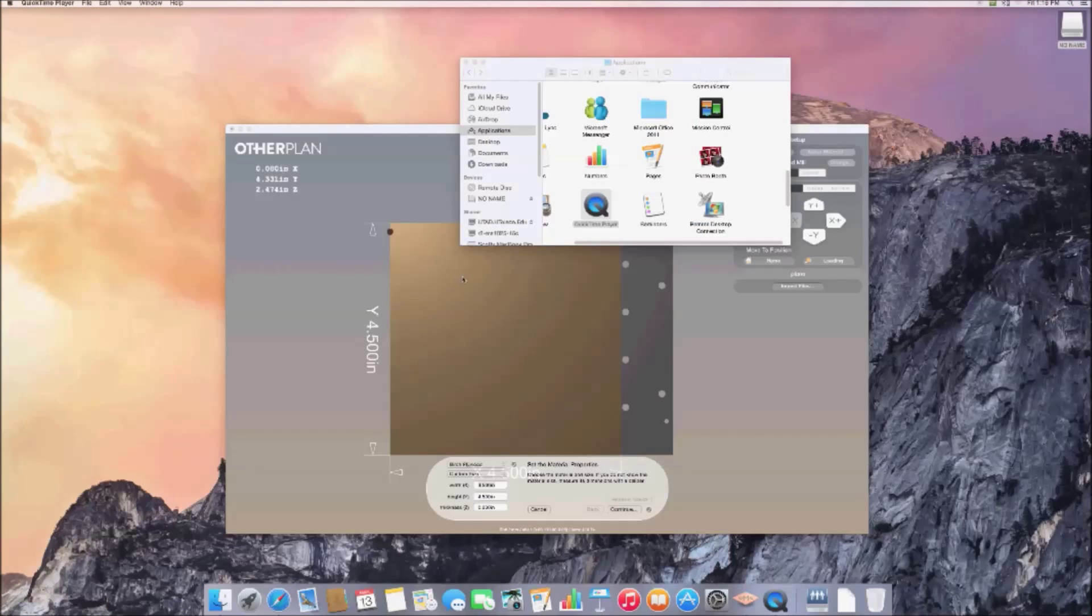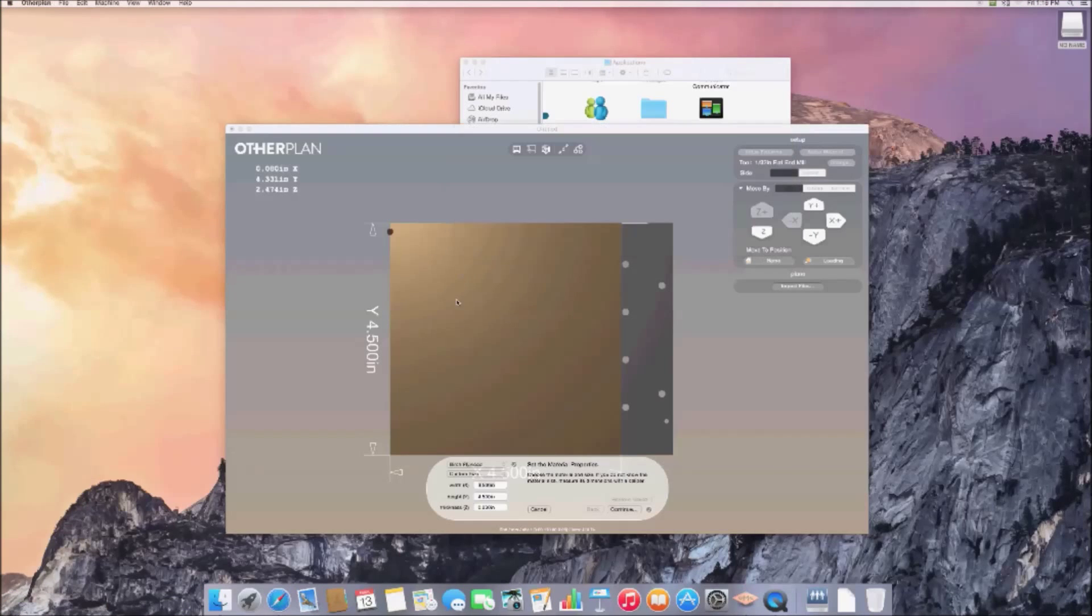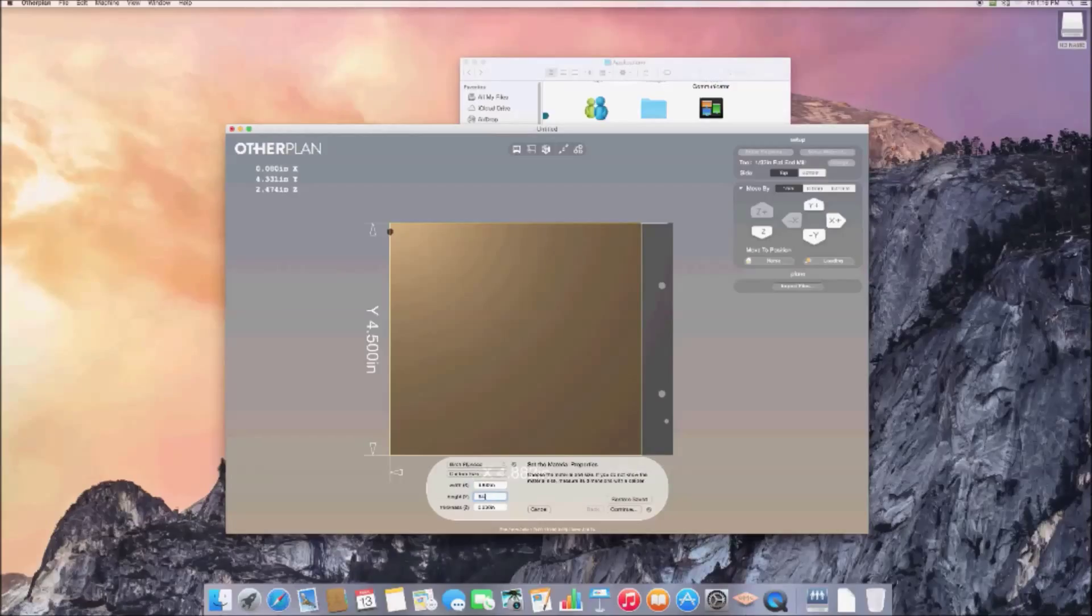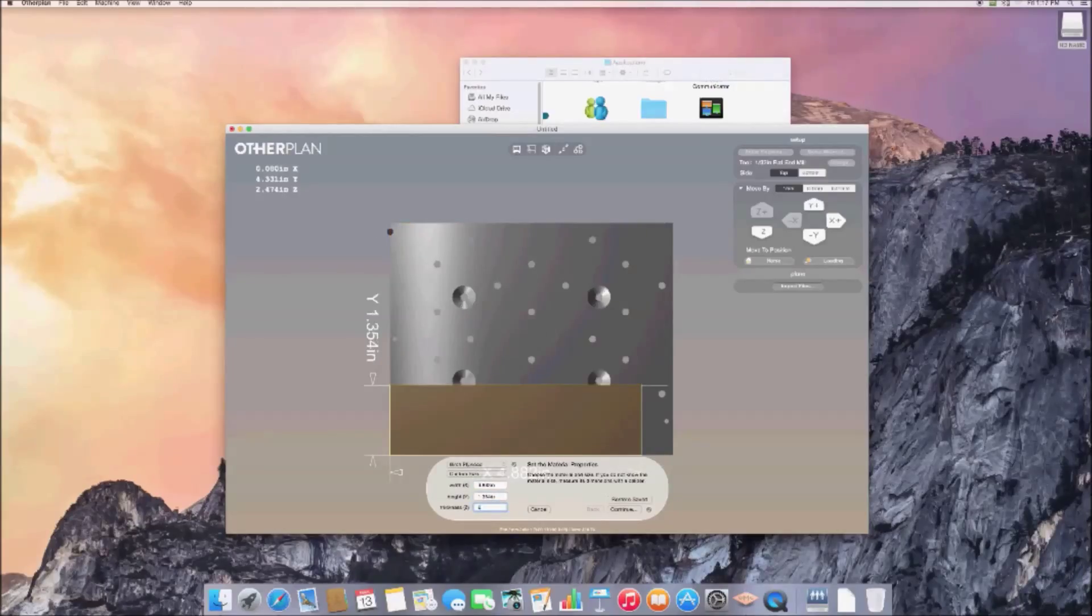In OtherPlan, select Setup Material in the upper right, then enter the dimensions of your stock material. I'm using a section of quarter inch thick wooden paint stirrer for testing, so I'll enter the dimensions of that.